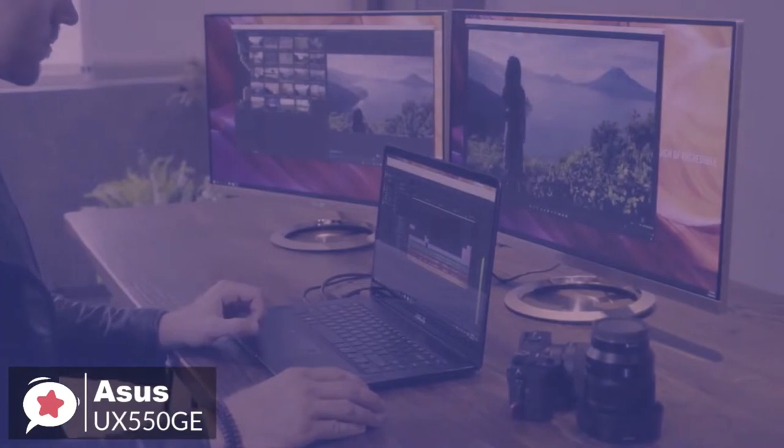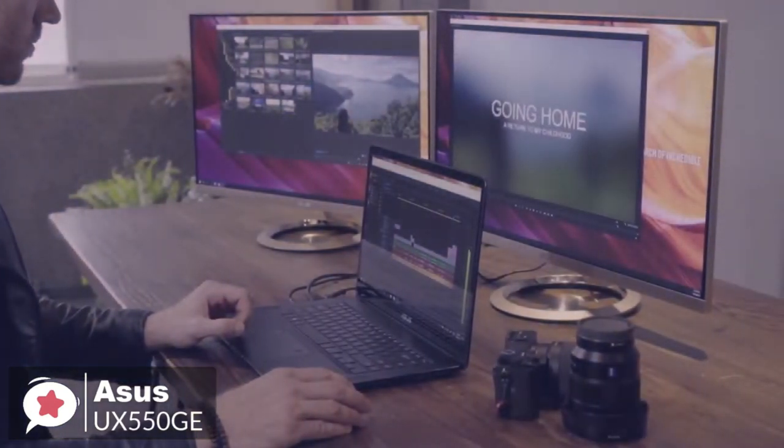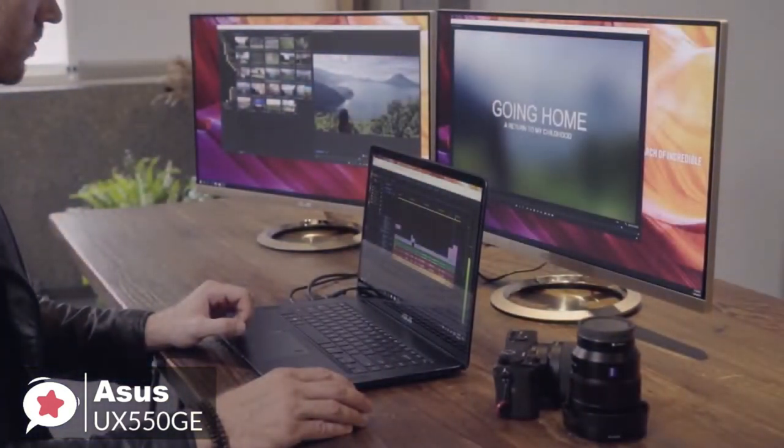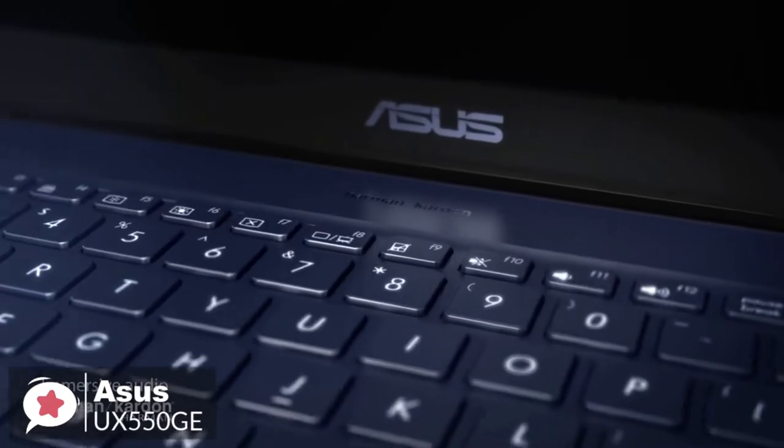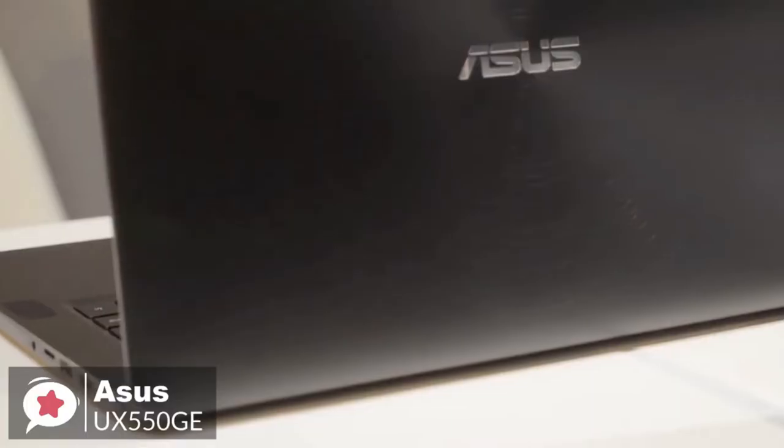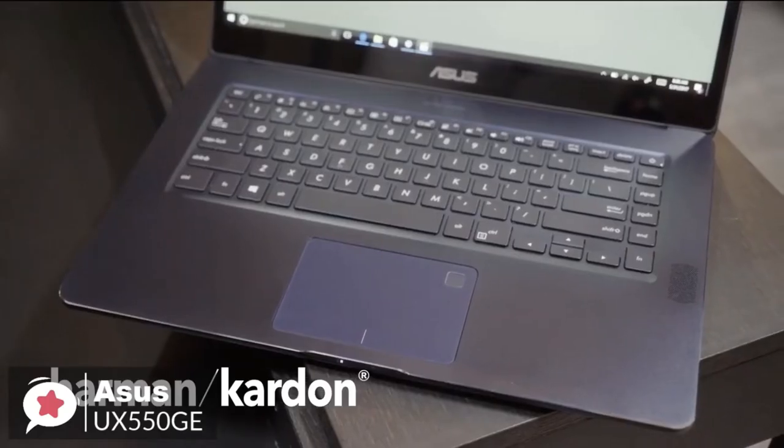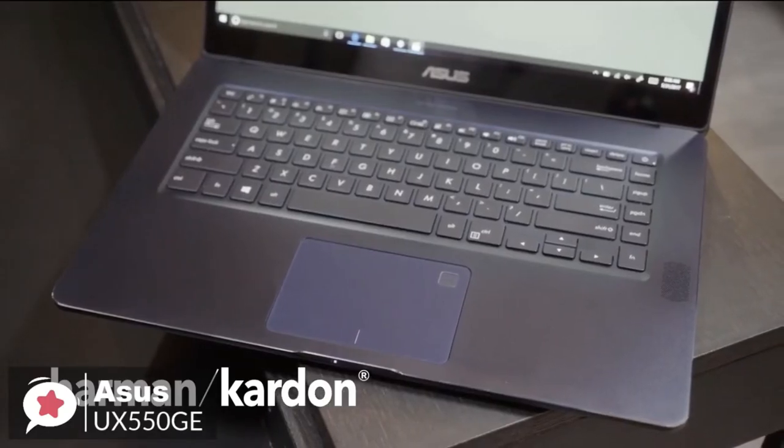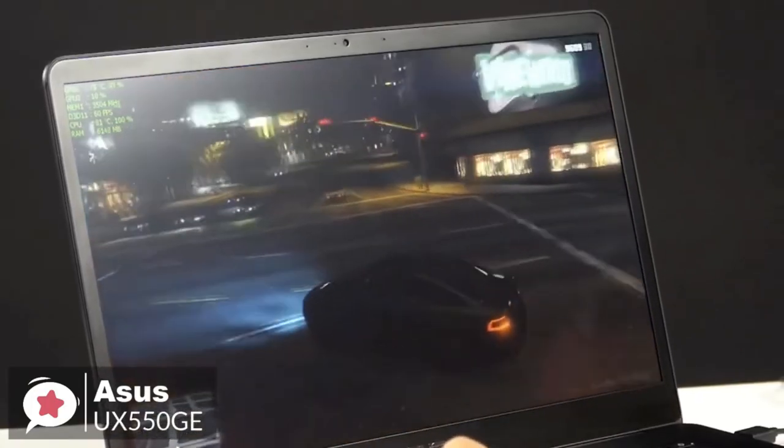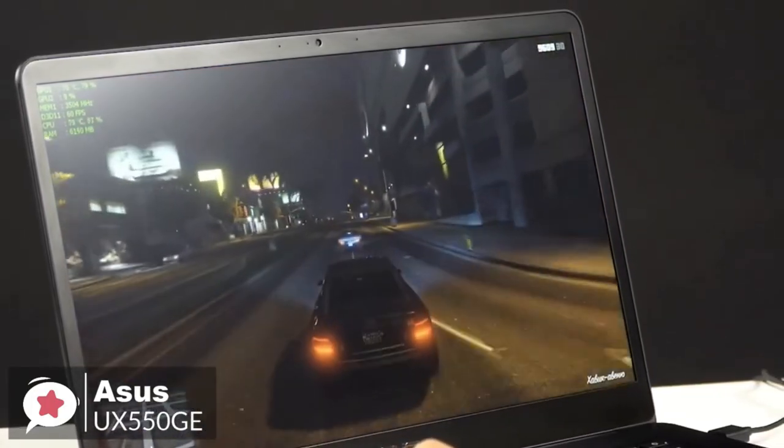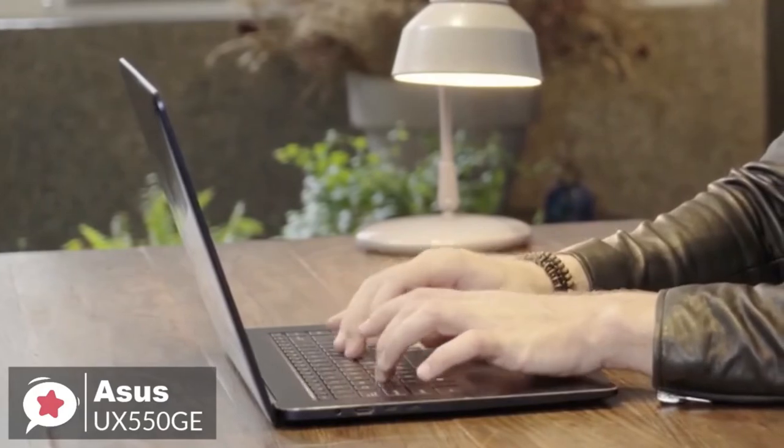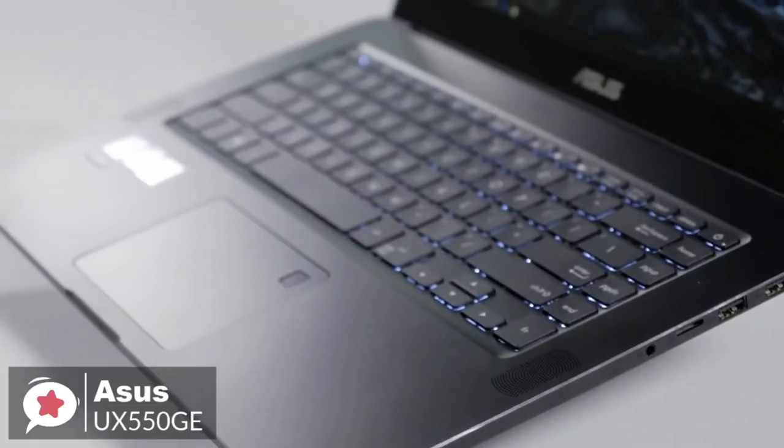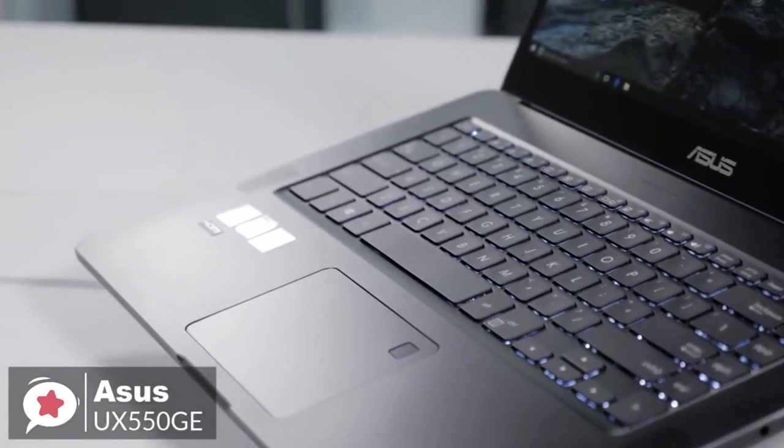To conclude, you can power through multitasking or heavy video editing applications with this Asus Zenbook Pro 15 laptop. Its Intel Core i7 processor and 16 gigabytes of DDR4 RAM let you play full force so that you can tackle even the most demanding video editing programs, and it gets the thumbs up from us.